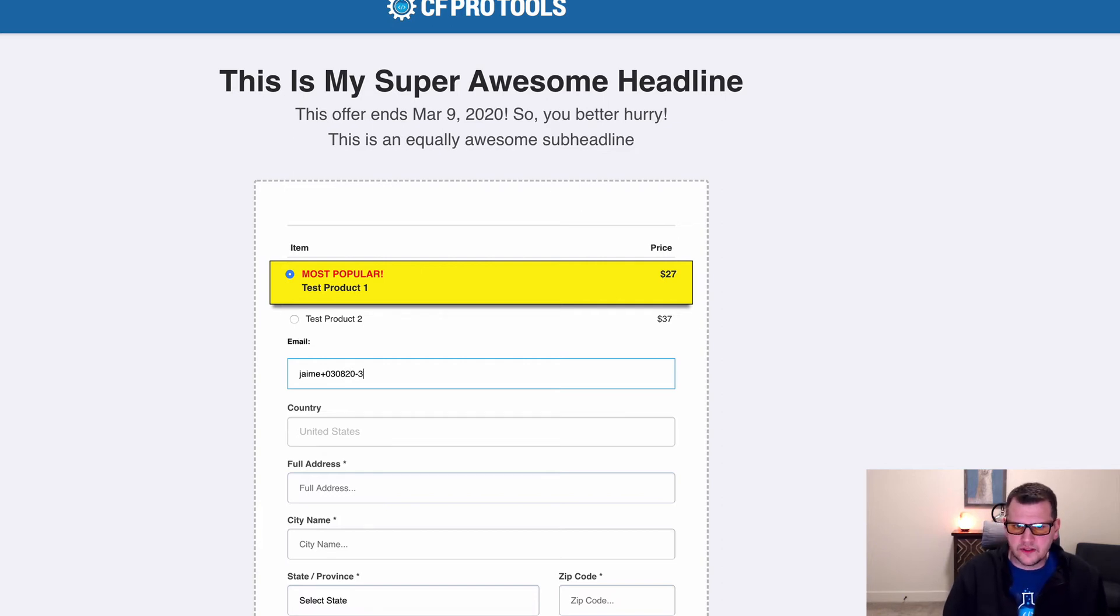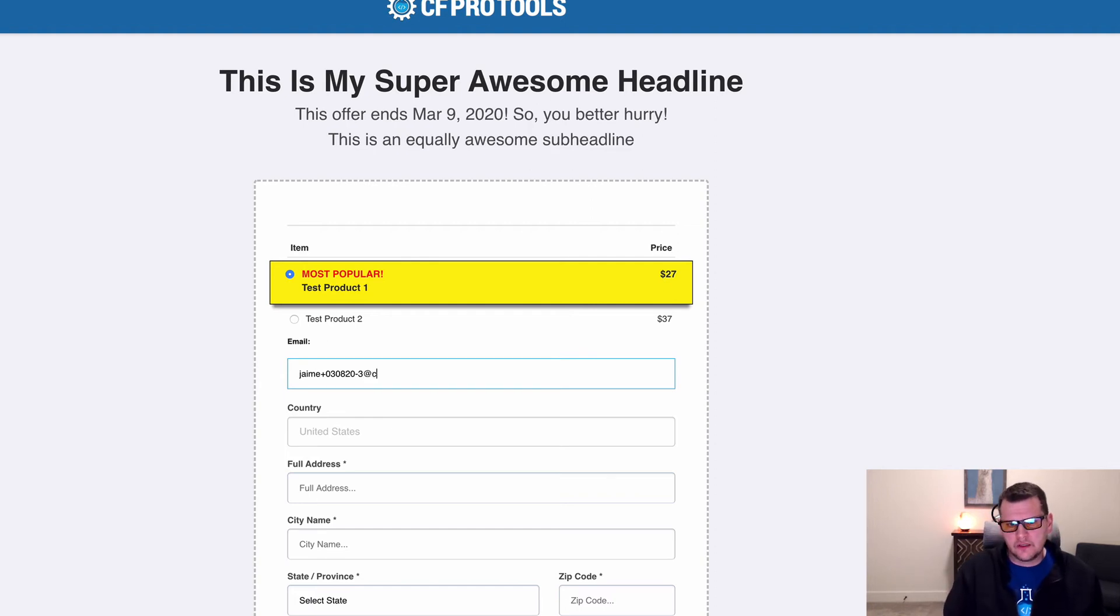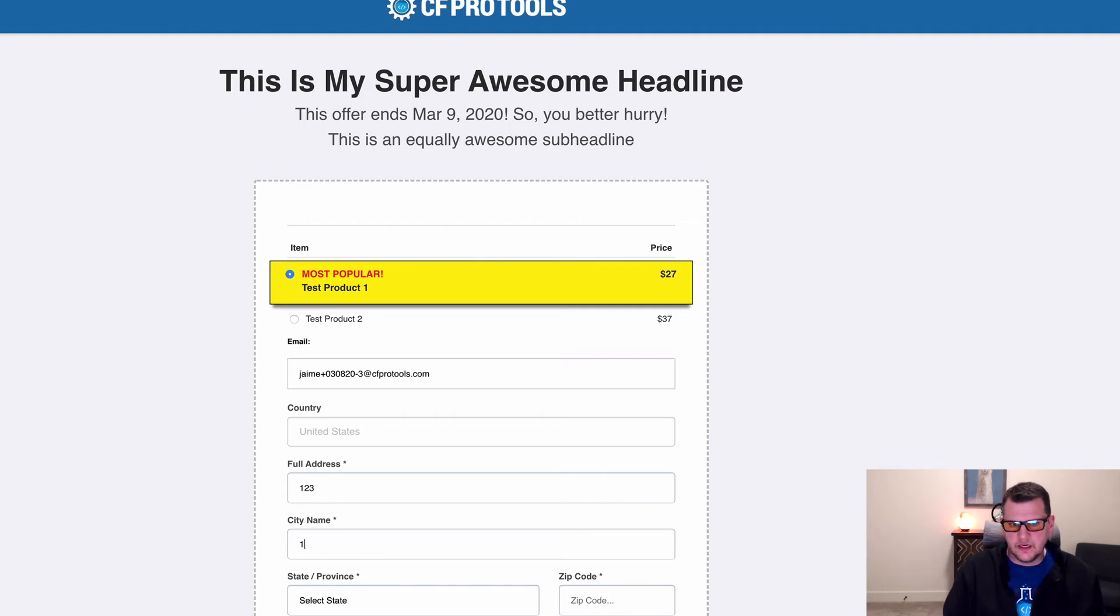you know, whatever test number. So in this case it's the third time going through this funnel today. So I'm going to go ahead and put dash three. That's here, cfprotools.com. And then I'm going to put in just an address here